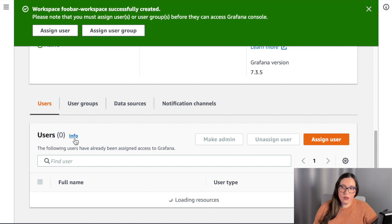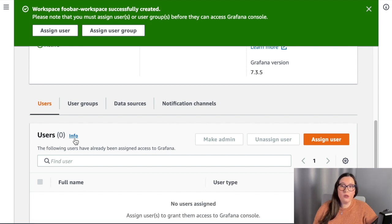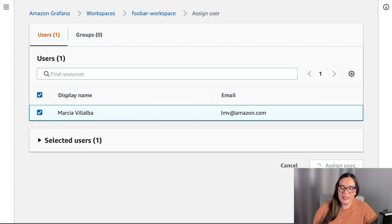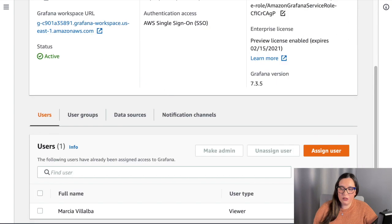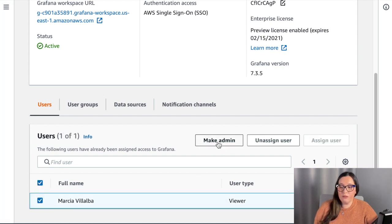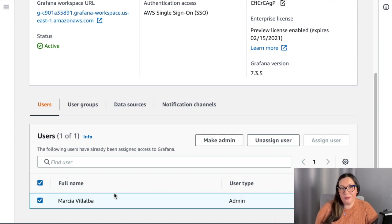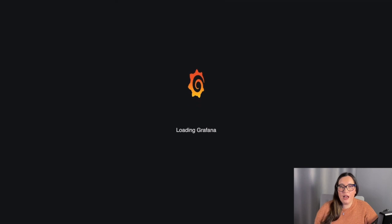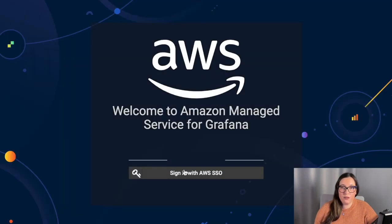Now the workspace is created, so we can assign a user or assign a group from our SSO. I will assign my own user — the only one I have in this account. Then I will see it in the user page, where you can see that the user type is Viewer, and I can make it Admin. It's good to have one admin so they can change the dashboards and play with it. If you have multiple users, just set some as admin and some as viewers.